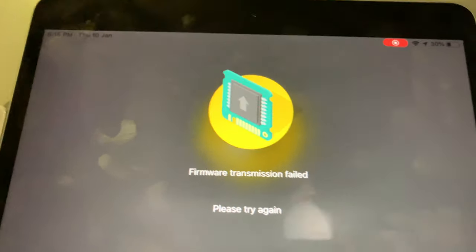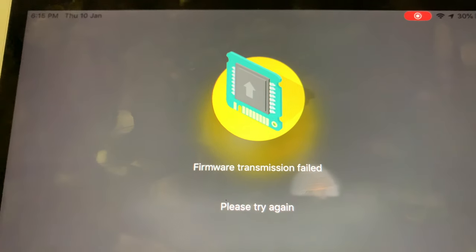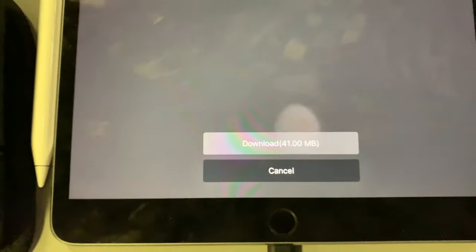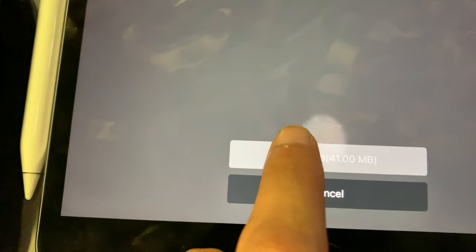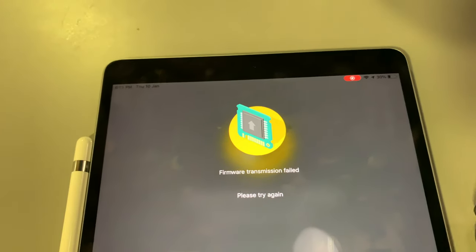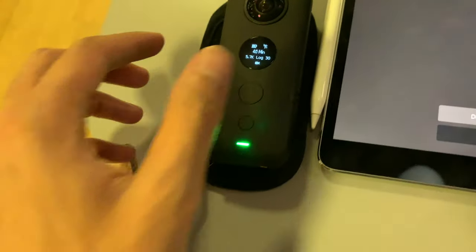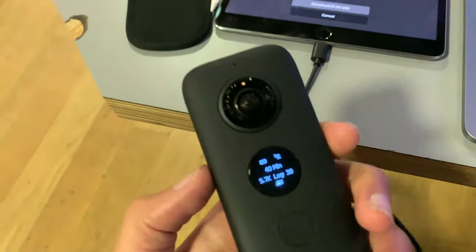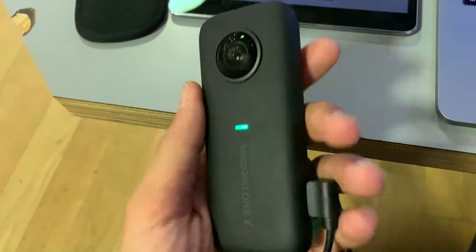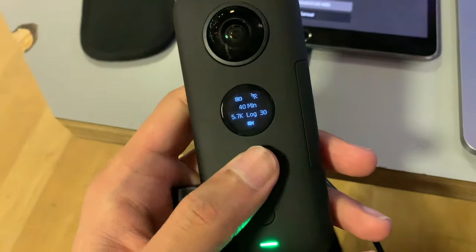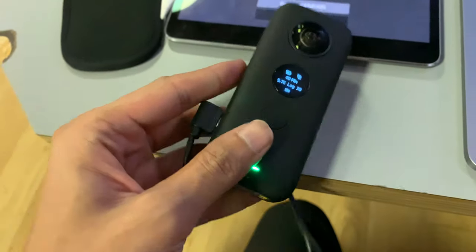It says firmware transmission fail, please try again. Here's the thing, even if you try again it doesn't really respond. The device gets really hot and doesn't respond.